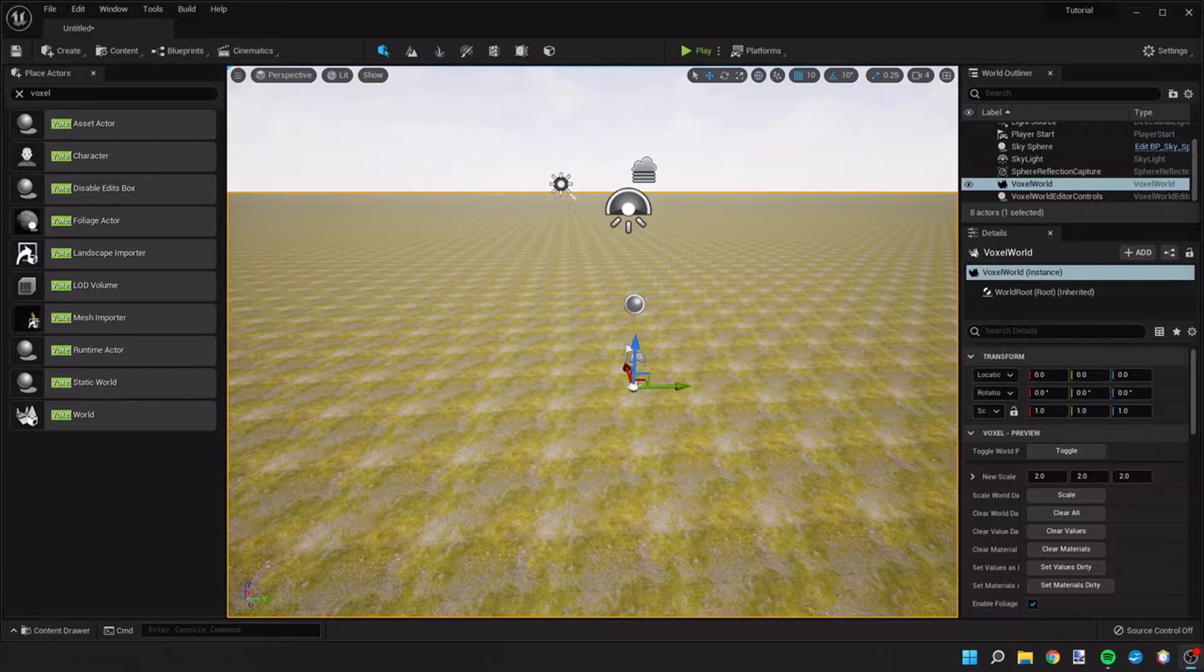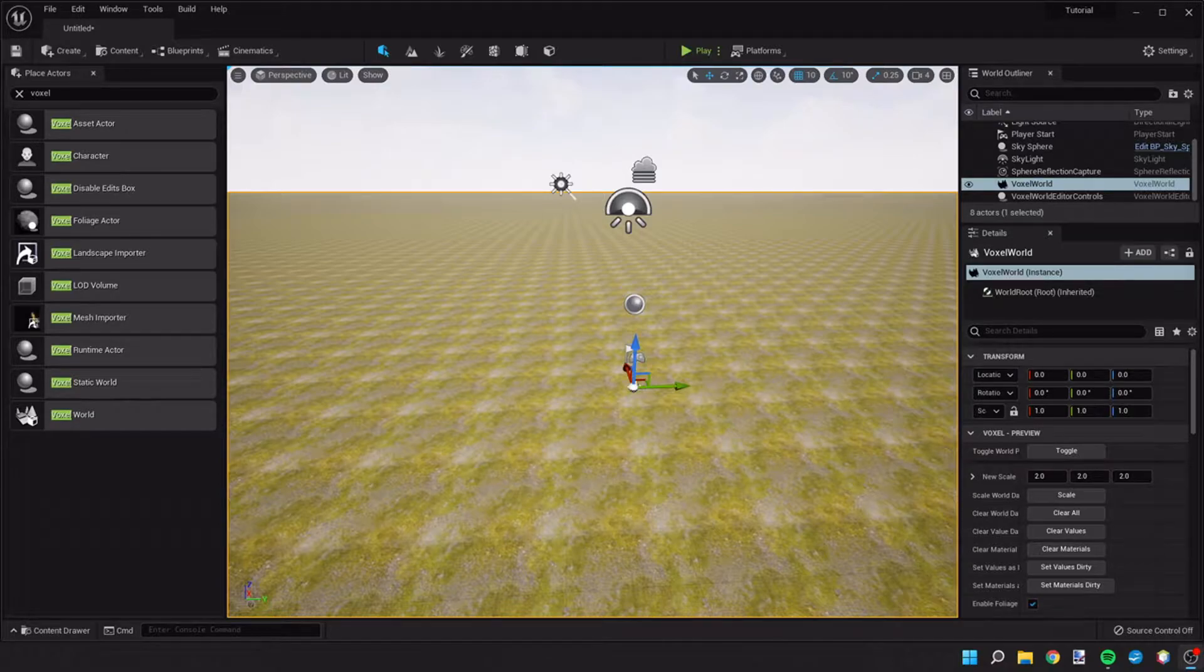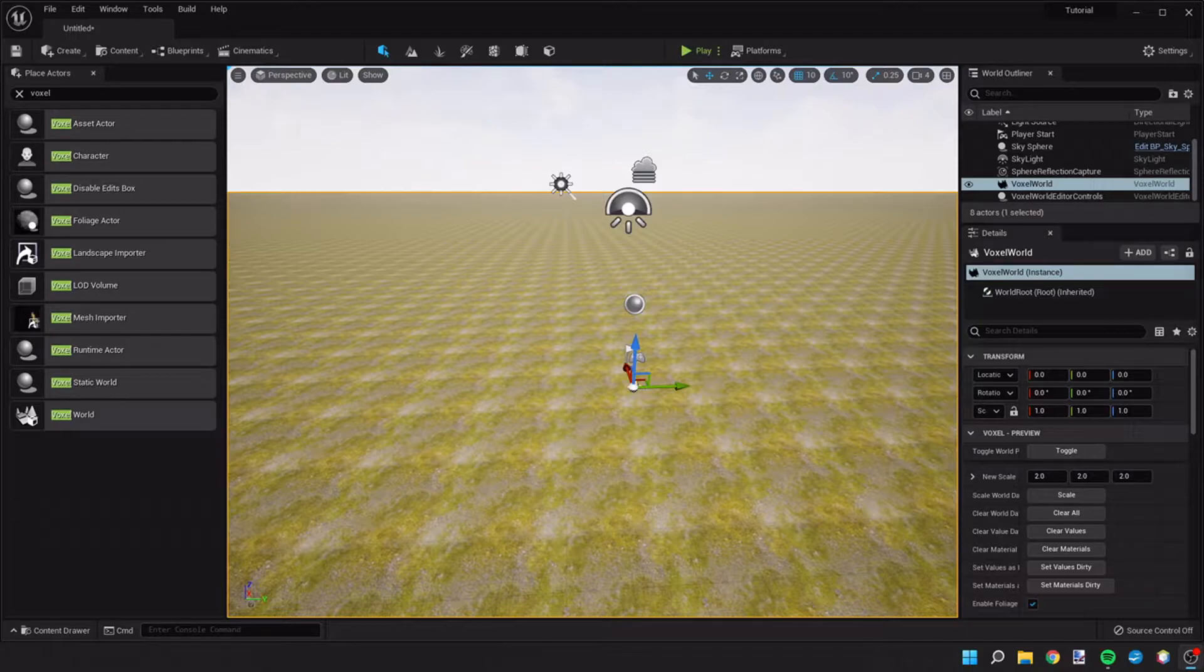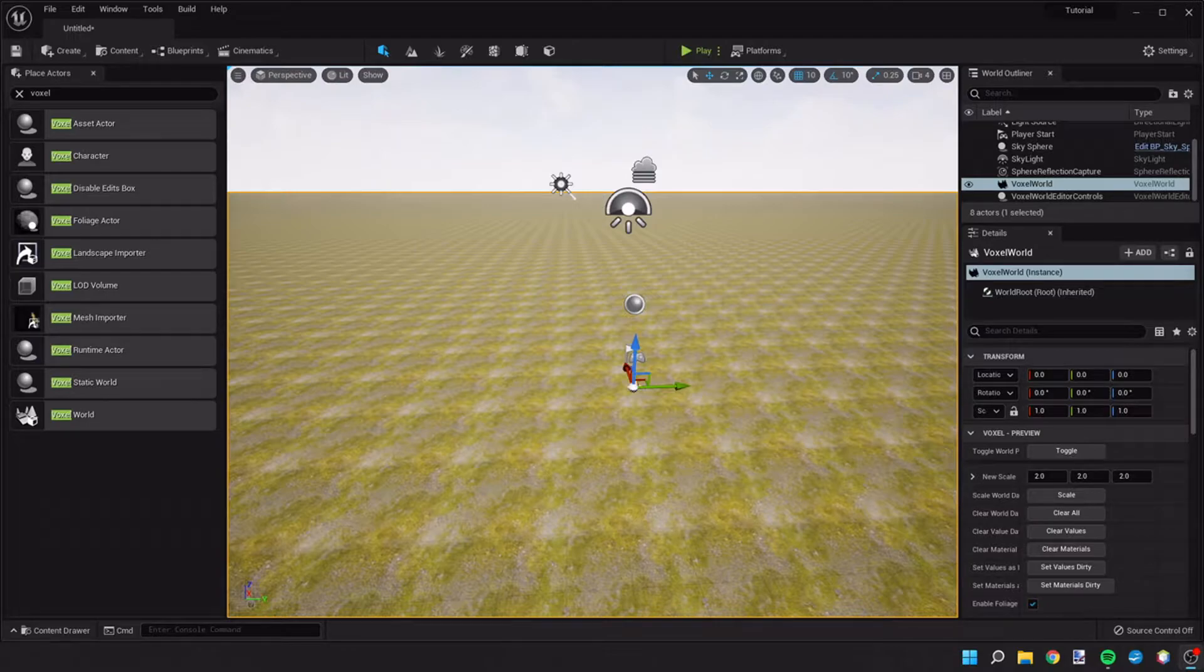In this one, we're gonna do some basics with the voxel plugin and set up some inputs so that we can control the character and basically test some of the basic features of the voxel plugin, at least the parts of it that we're planning to use in this game.